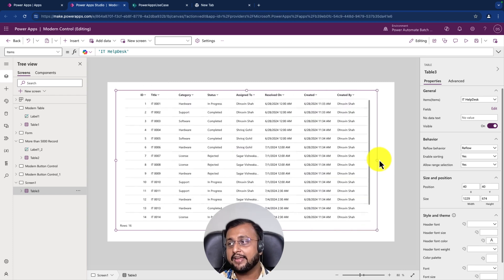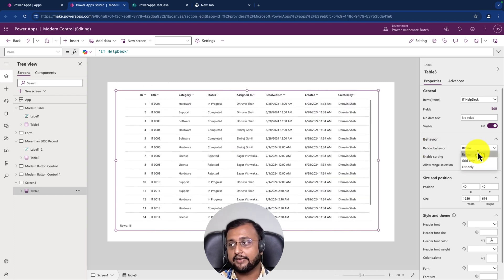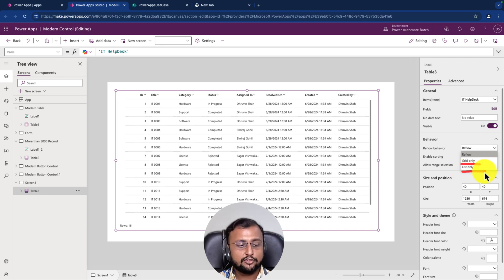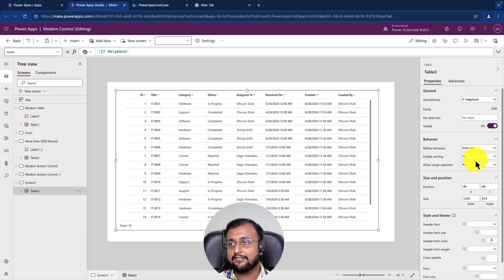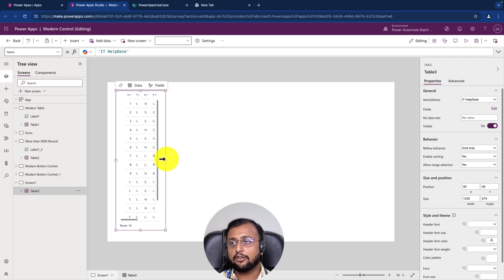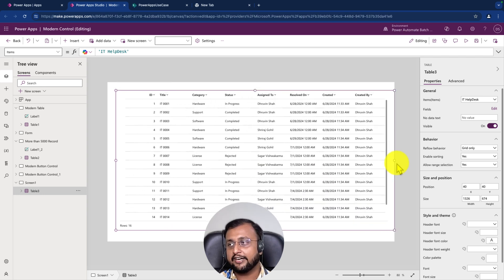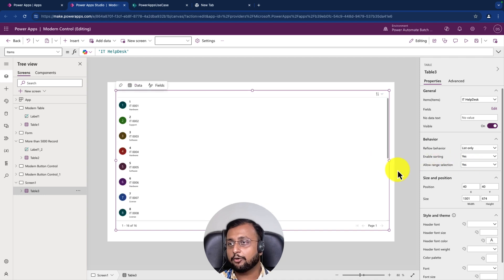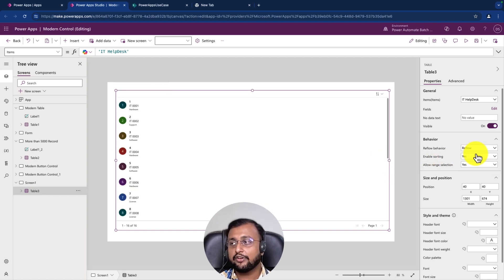Let me make it bigger and configure this property further. If on resize you don't want to change the interface, you can choose grid only or list only. If you choose grid only, no matter if it gets smaller or larger it will still show in grid mode. Similarly, list only mode will always show the list. But reflow is really cool - I personally love this feature.